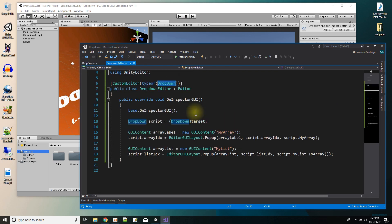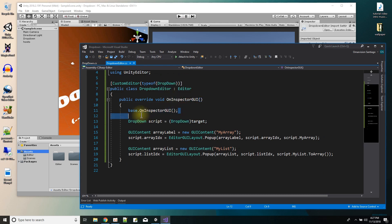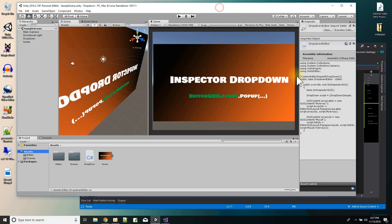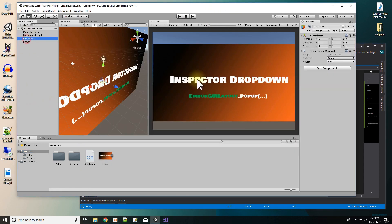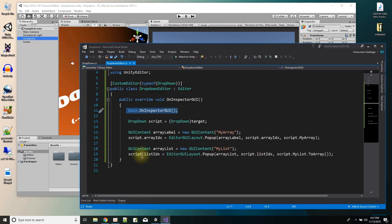And then inside it, I have the on inspector GUI function. And this line right here will just draw everything that would normally show in the editor for dropdown, which is this, and then these two controls here, that's my custom stuff.